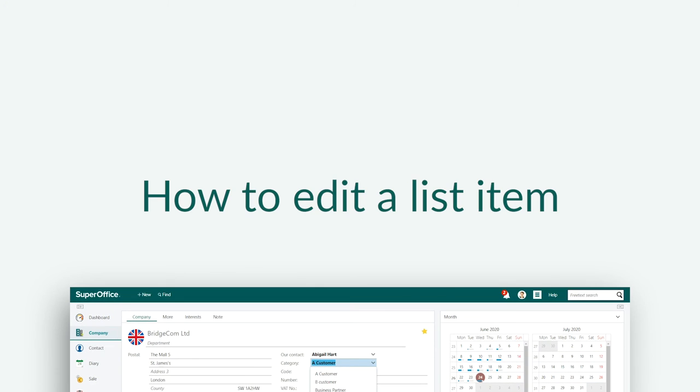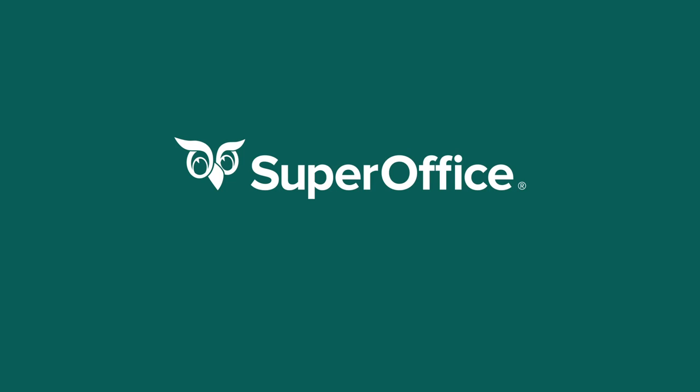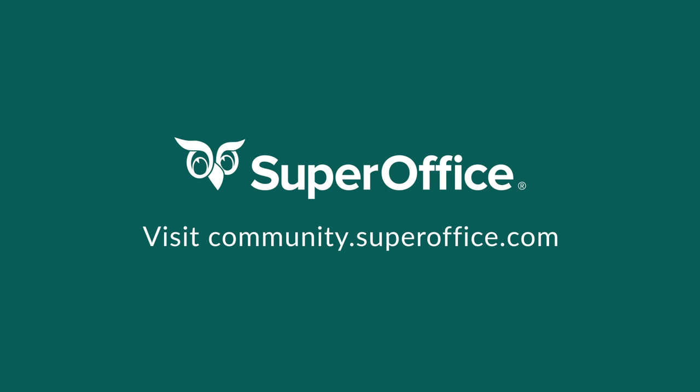We have now shown you how to edit a list item in SuperOffice. For more help, please go to our community site or go to the help menu in SuperOffice.